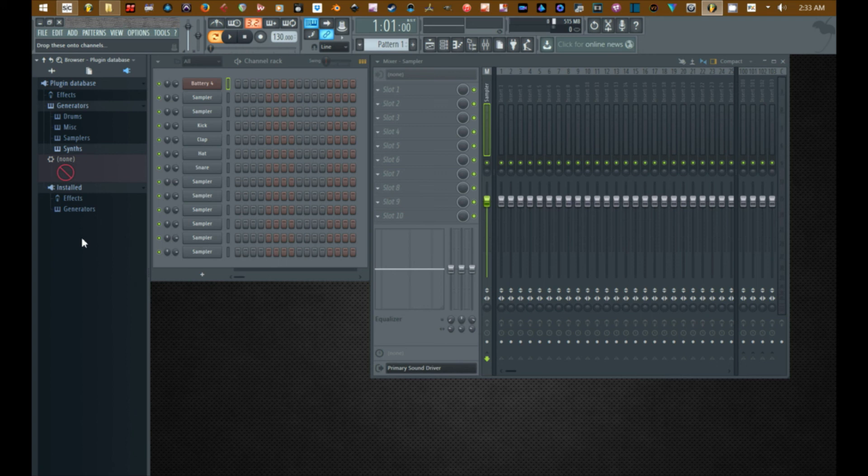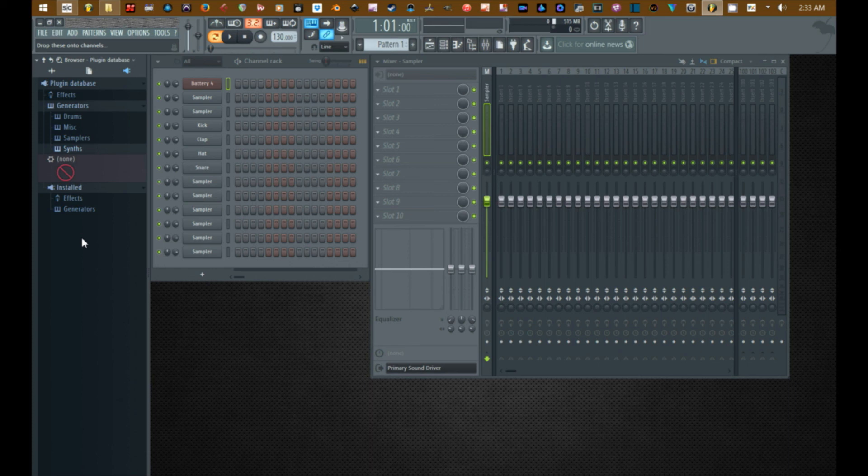But this to me seems is a lot more intuitive as far as keeping what kind of plugins in their own folder or the manufacturer of those plugins in their own folder. So that makes it a lot easier to organize your plugins.